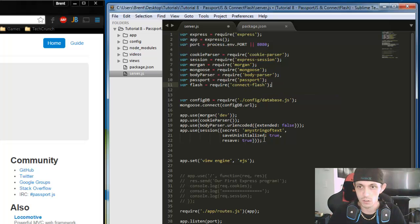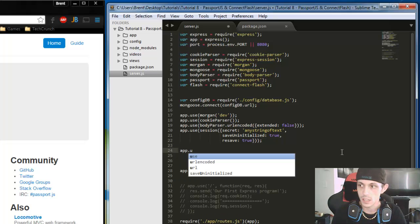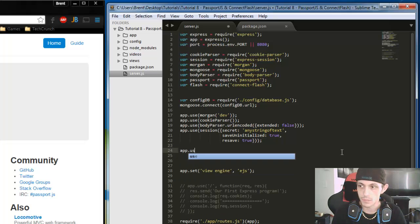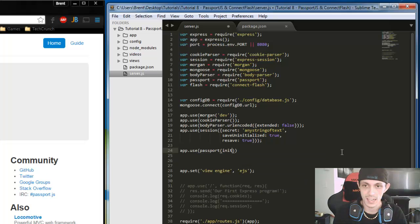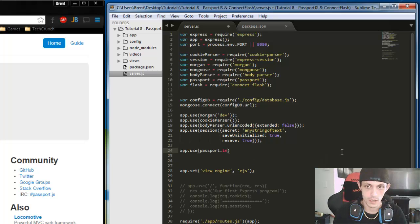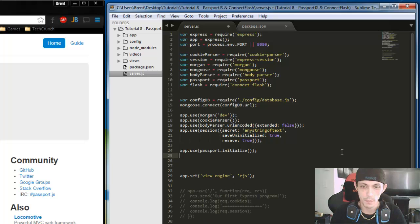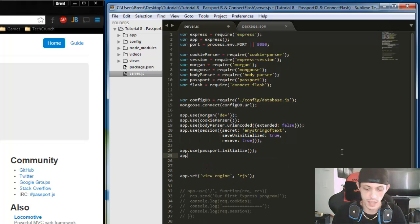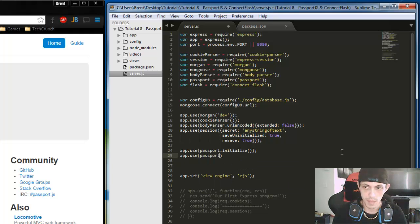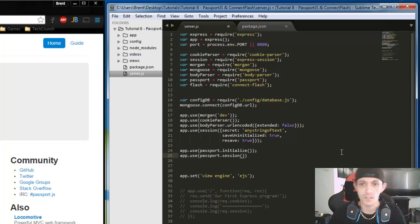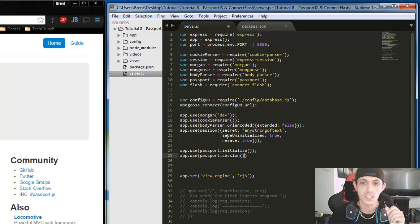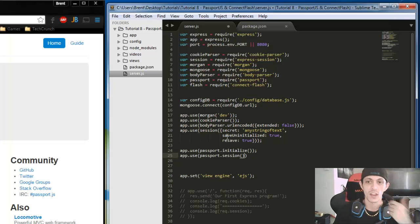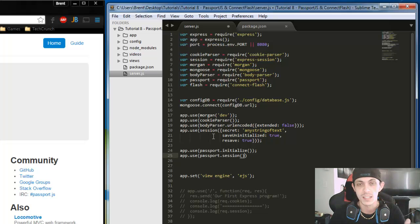Now we actually need to use those as middleware. So let's do app.use passport.initialize. That starts the passport up. Then we need to say app.use passport.session. That piggybacks off the session that we're using up here. So you've got to make sure that passport.session is used after this session. There's only one session, it's not like you're creating anything new. But passport uses the previous express session.